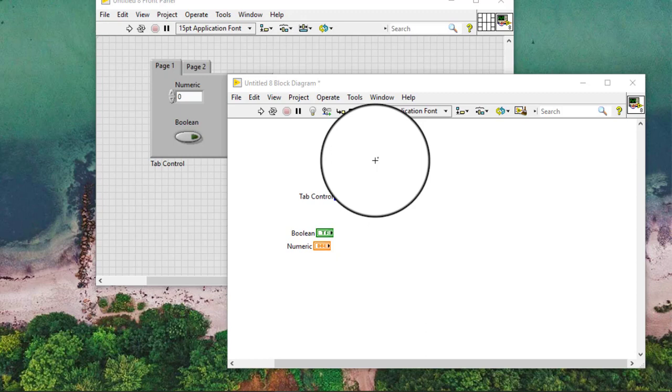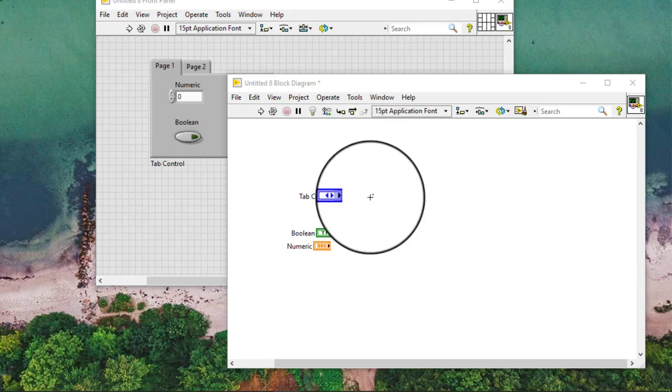When we add several objects to a tab control, the terminals on the block diagram can become cluttered.